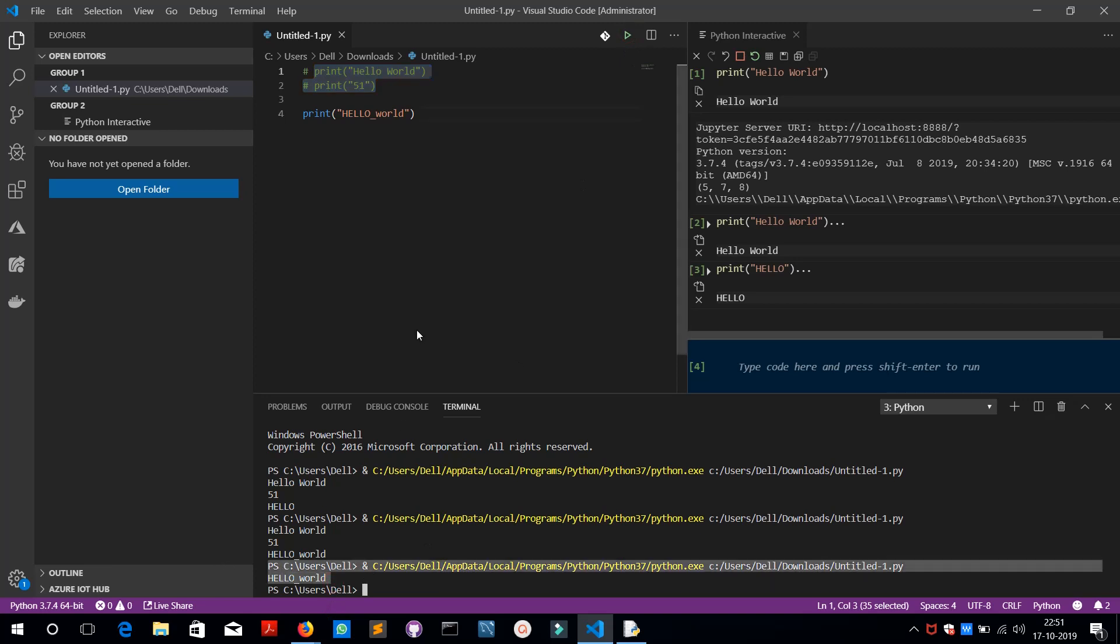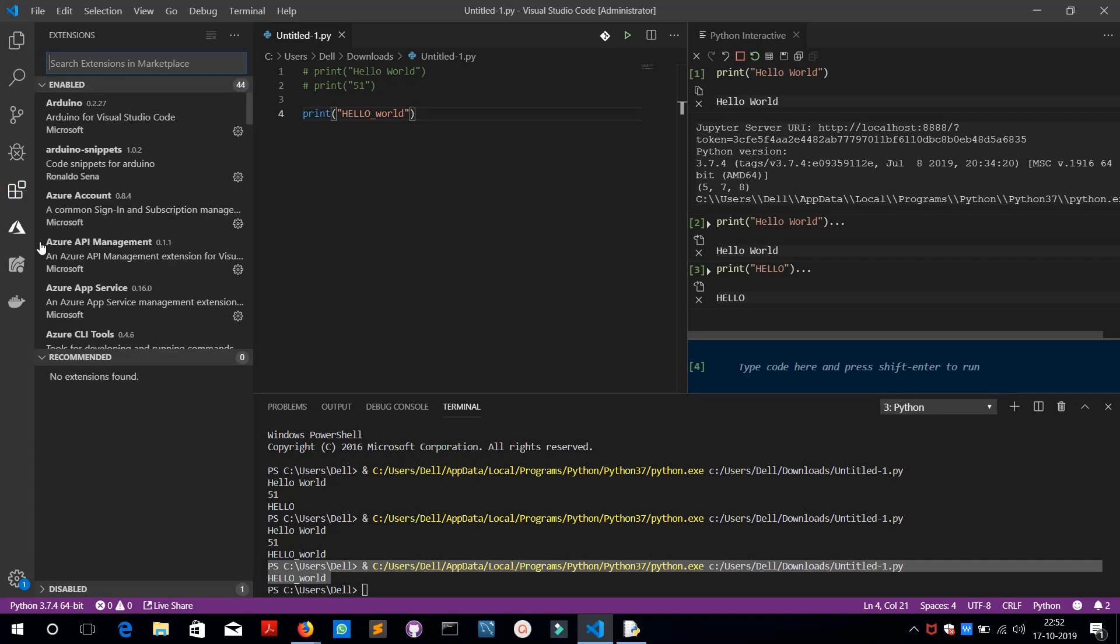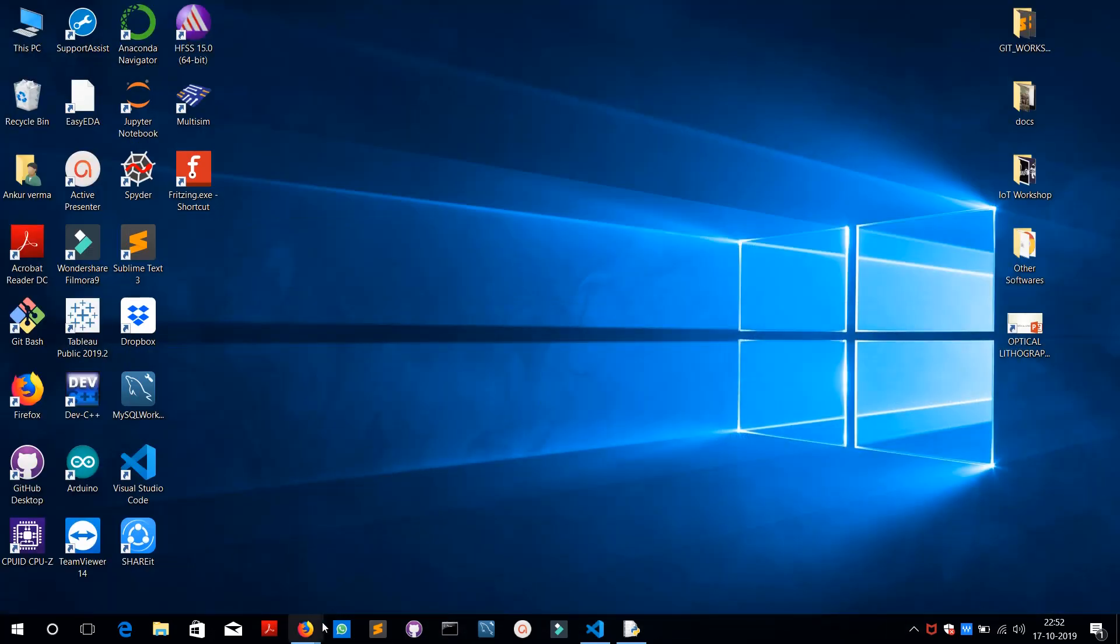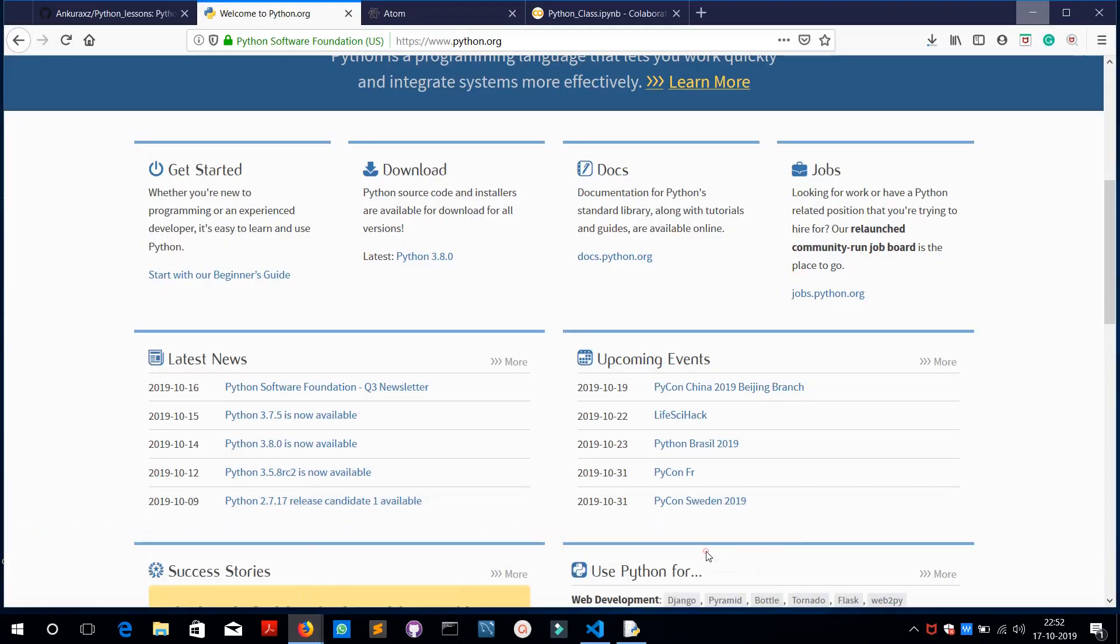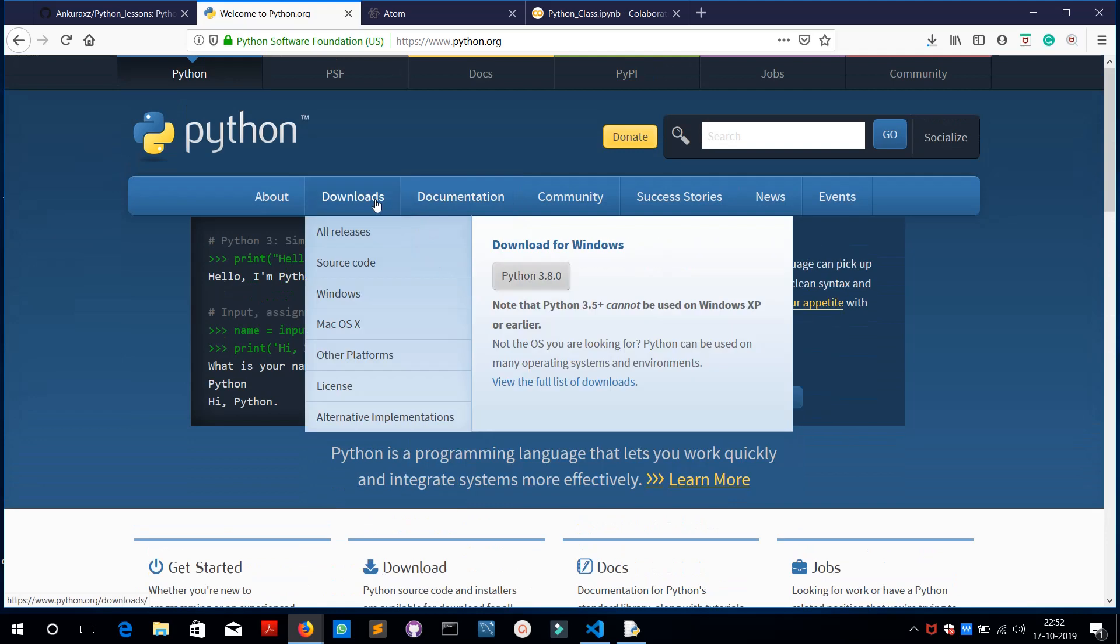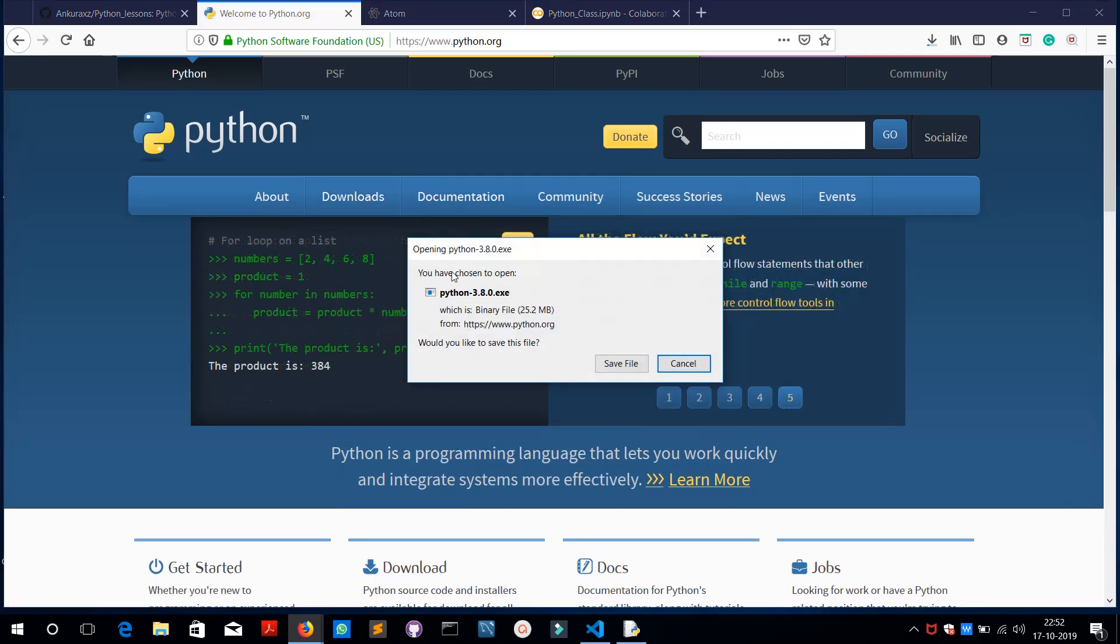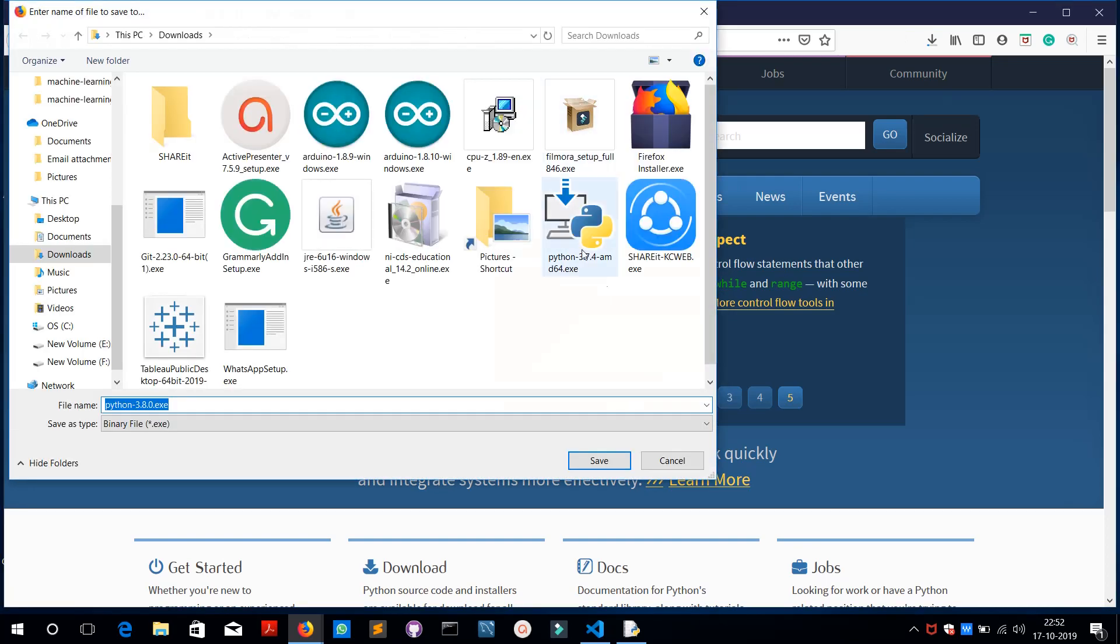For this window you need to download Visual Studio Code from microsoft.com, then you need to download some extensions here. We will be seeing this whole stuff in upcoming sessions. So coming back to python.org, you go to download Python 3.8.0 and then you need to save the file.